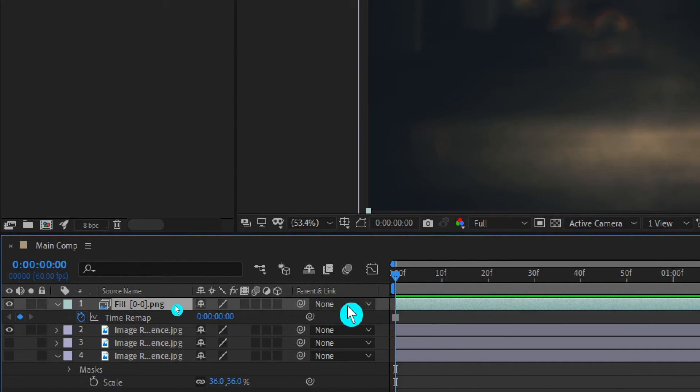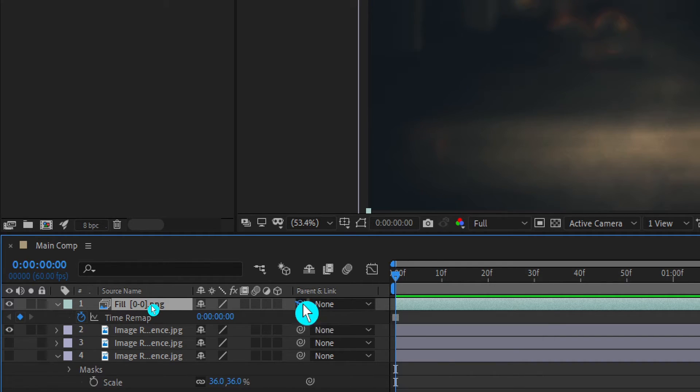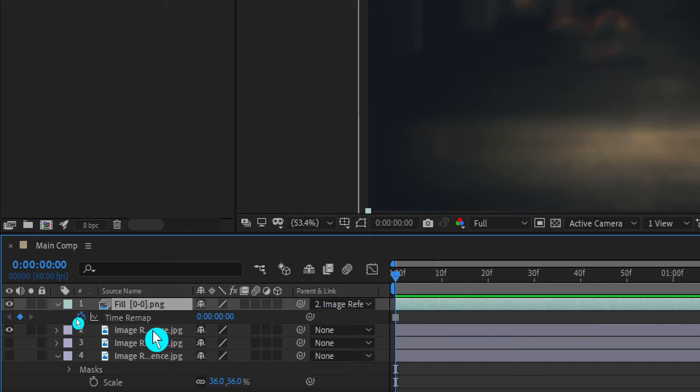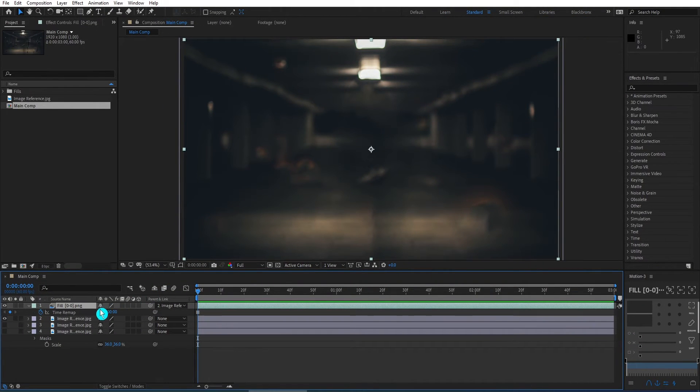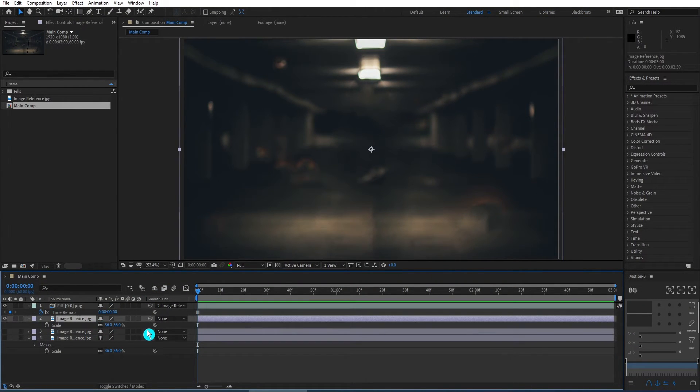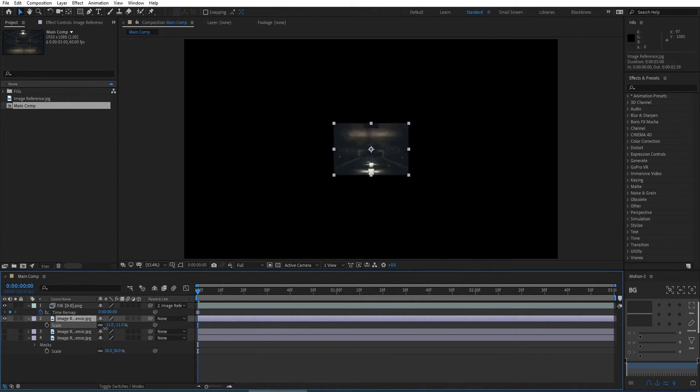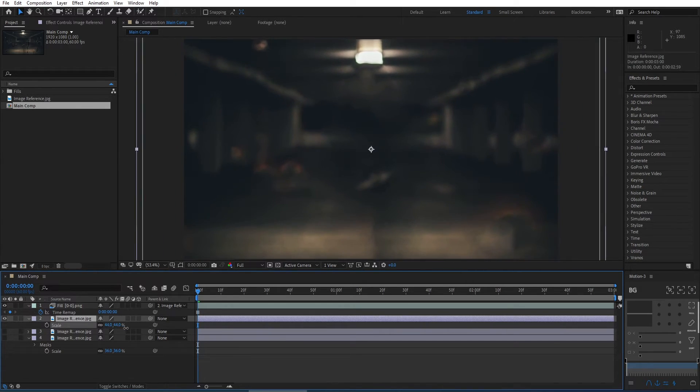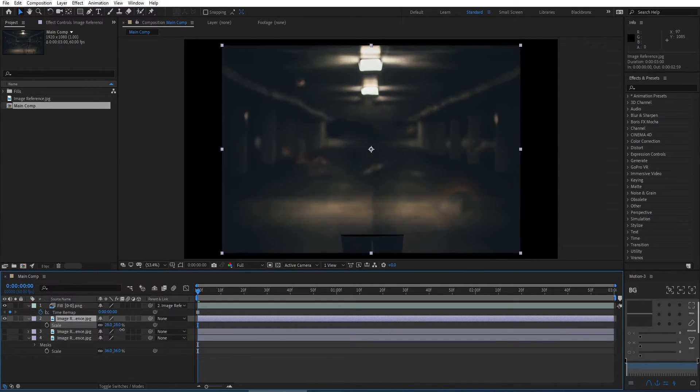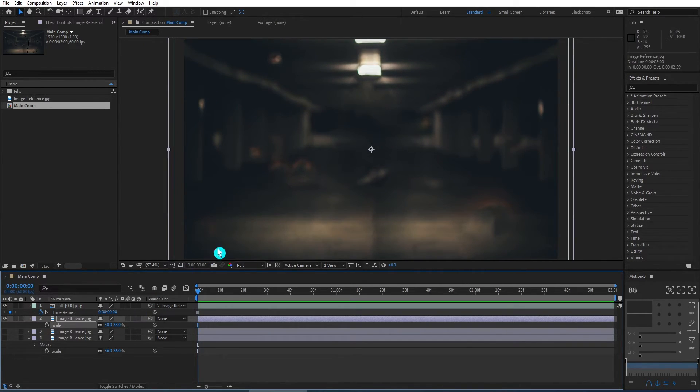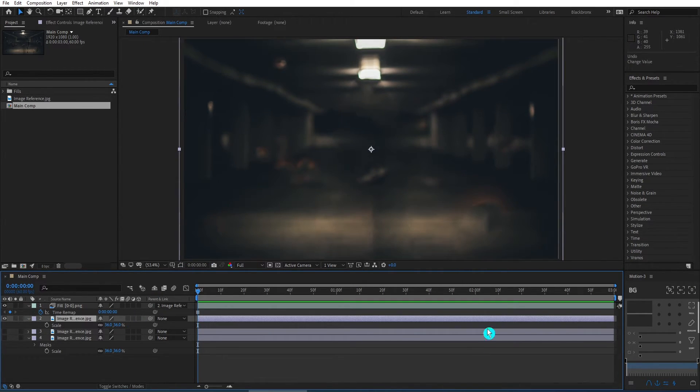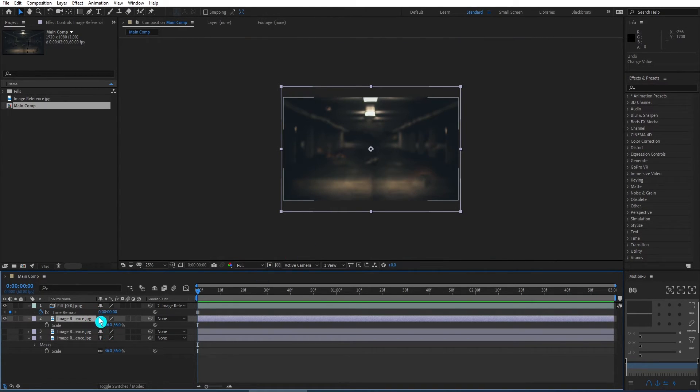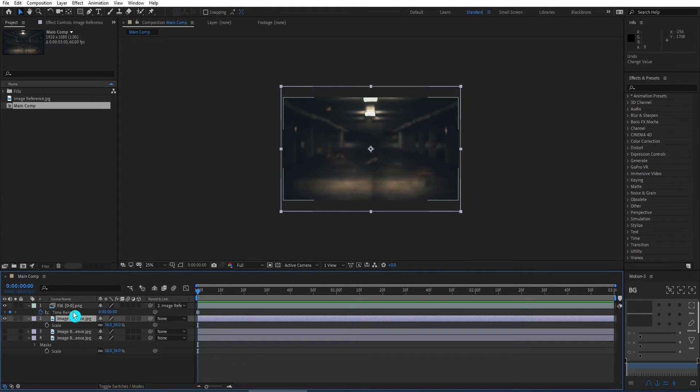Then I attach these layers together by parenting. Now you can see whenever I scale up or down the background layer, the fill layer will follow. You can see it's pretty easy to do. The most time consuming part for the whole process is masking our elements out of the photo. But once you're done with that, the rest will be a piece of cake. Super easy.